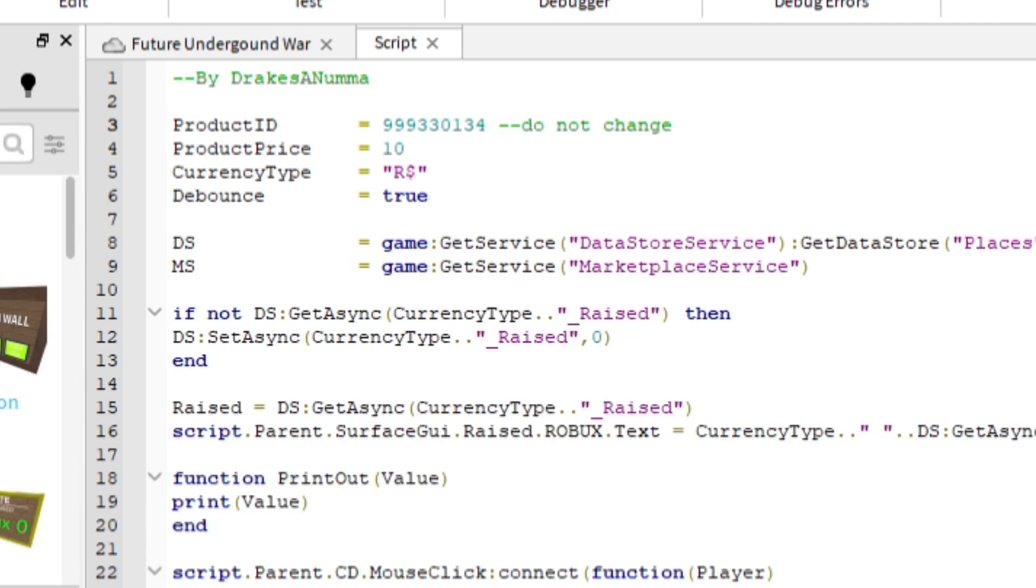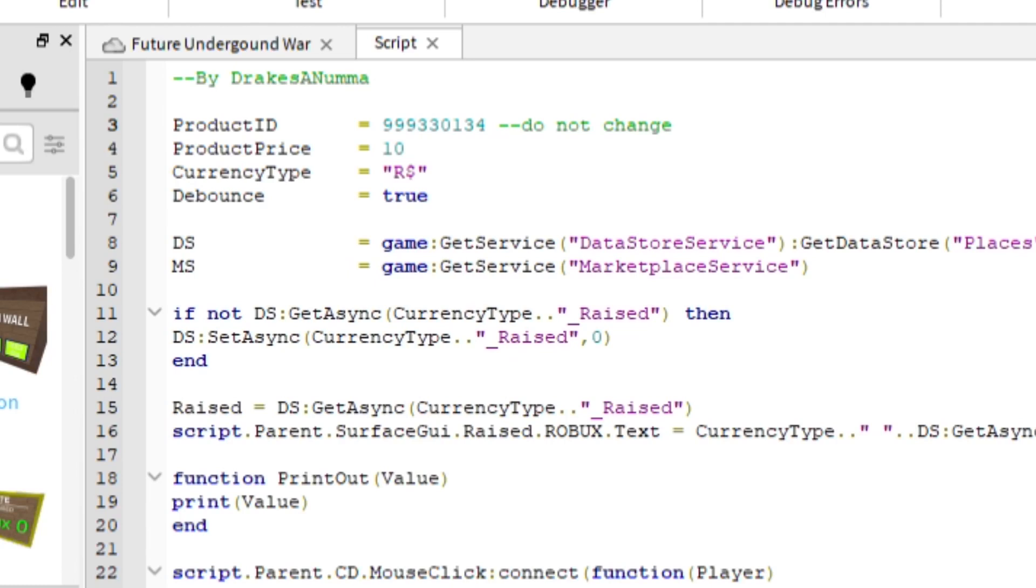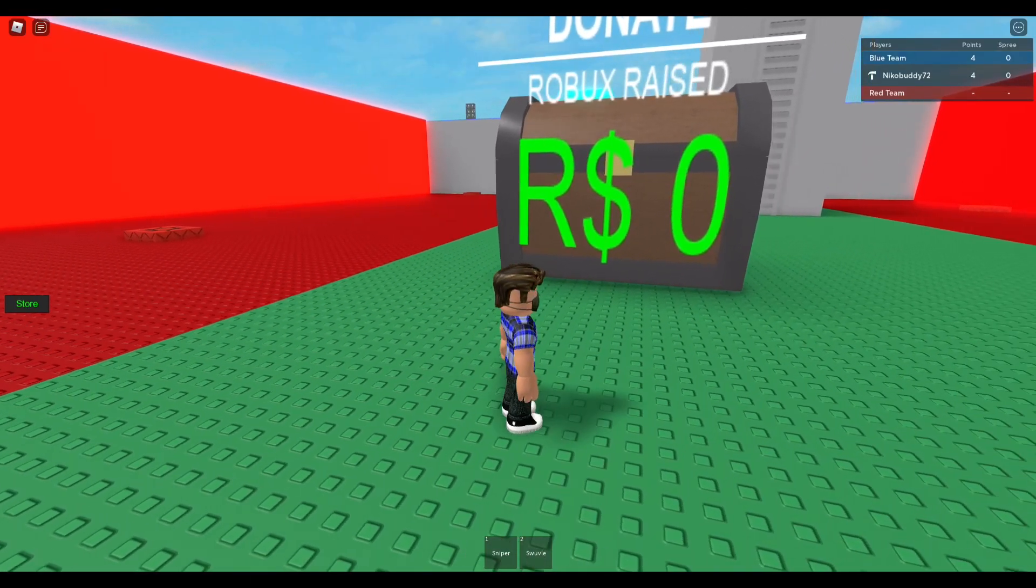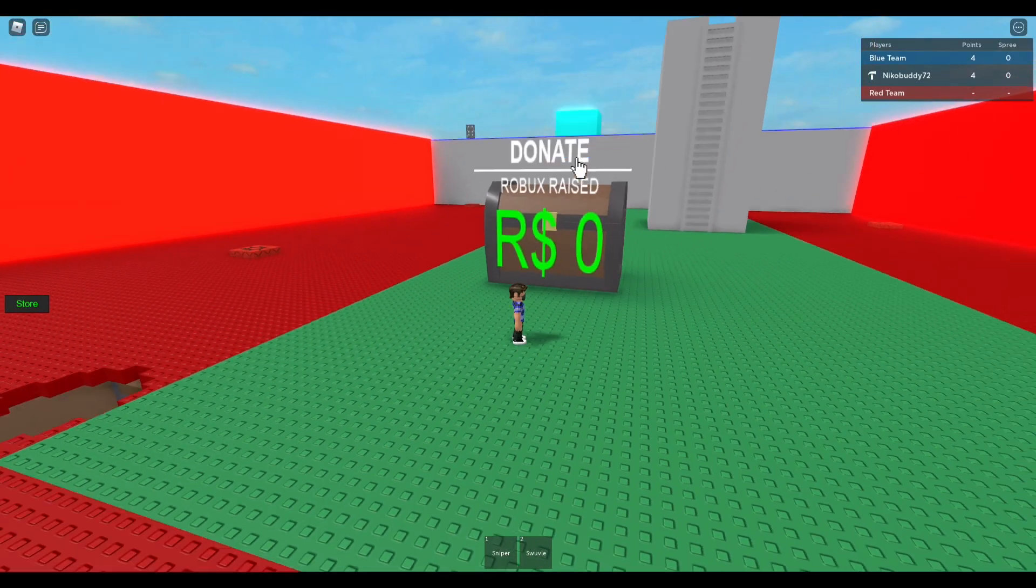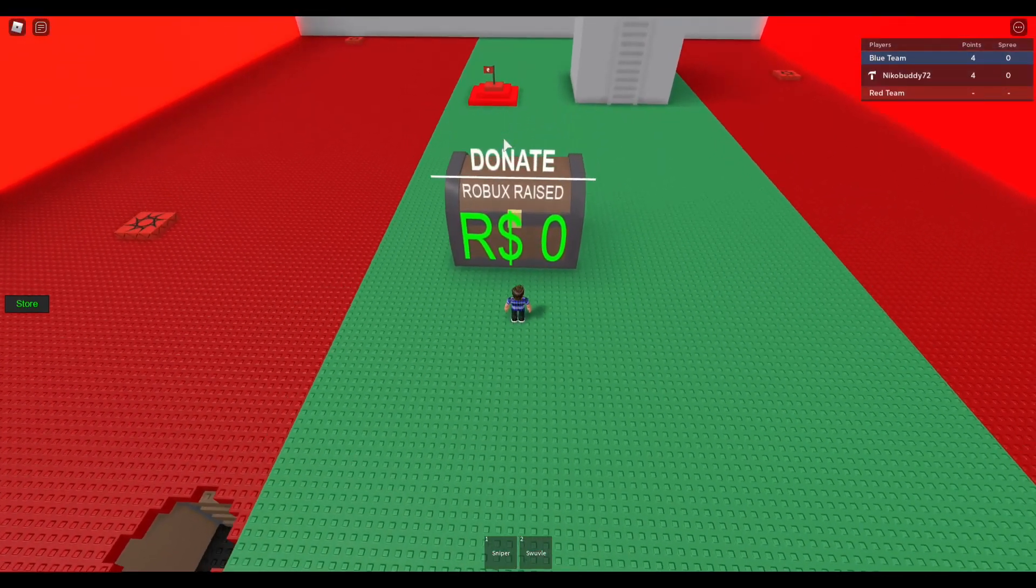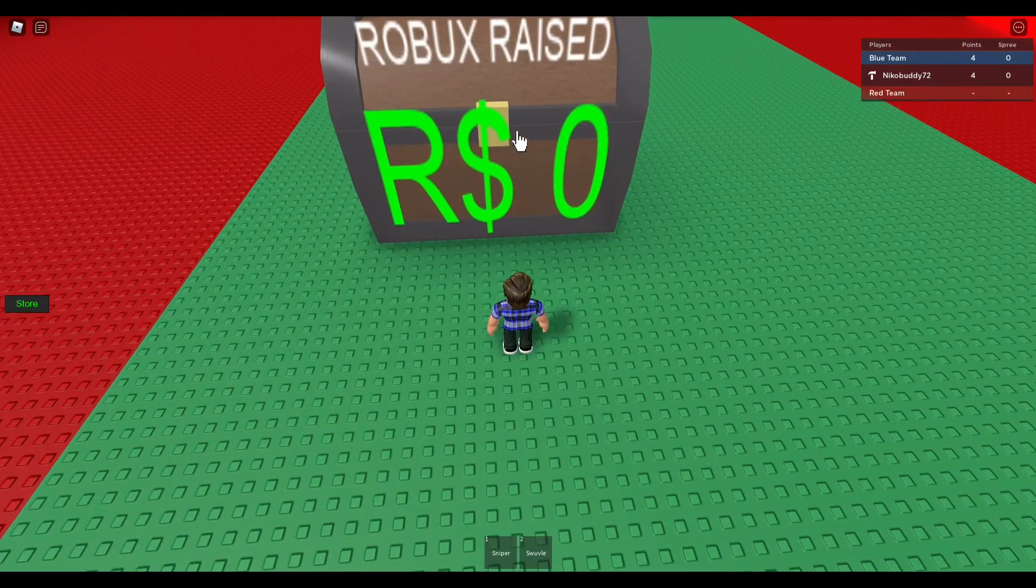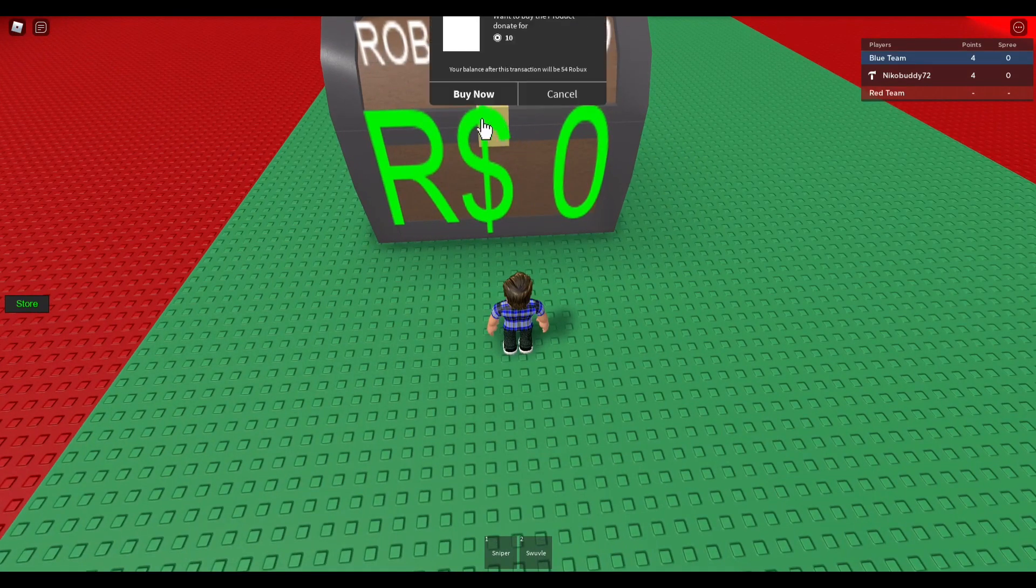Next, you're just going to publish it, and then you should be all ready to go. So here's to prove that it works - just tap on it and then it should pop up.